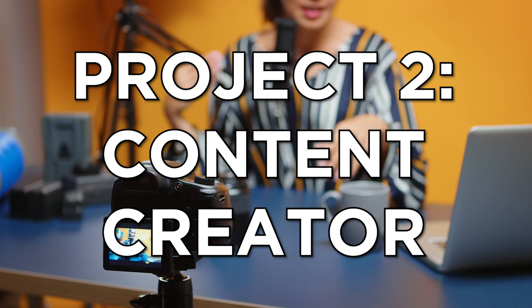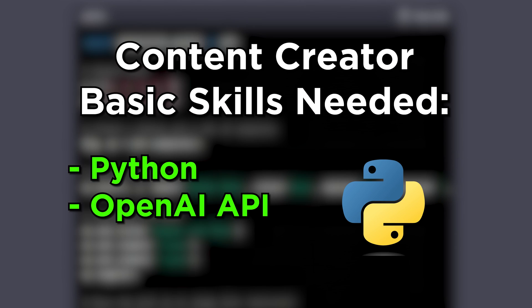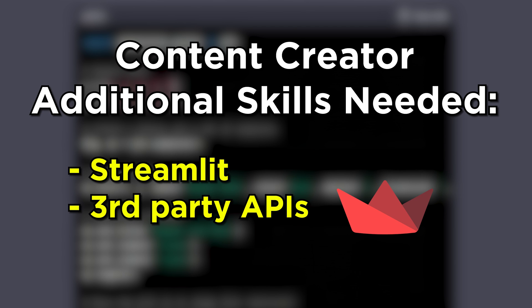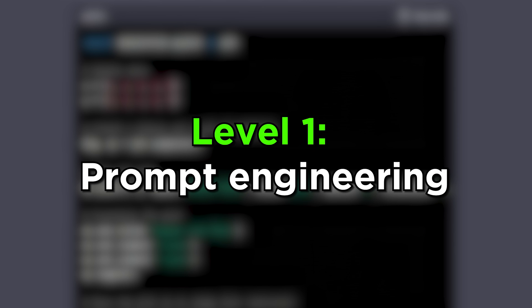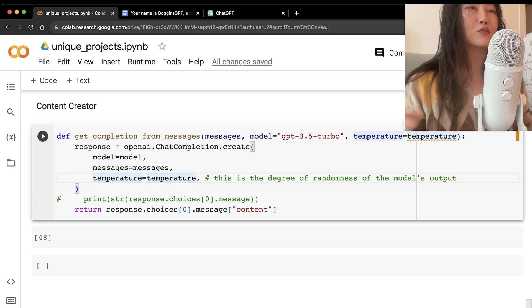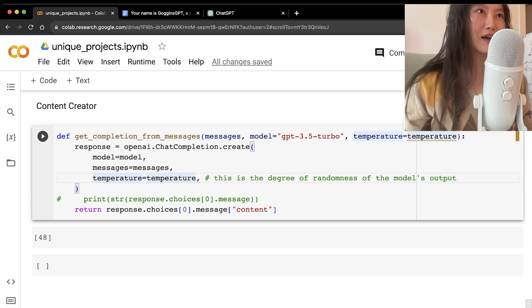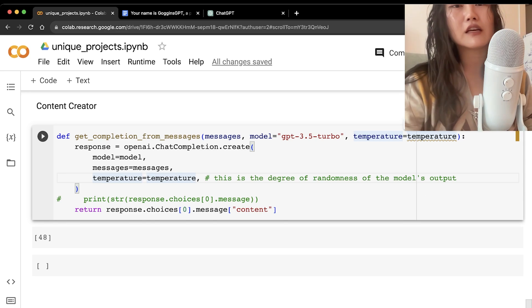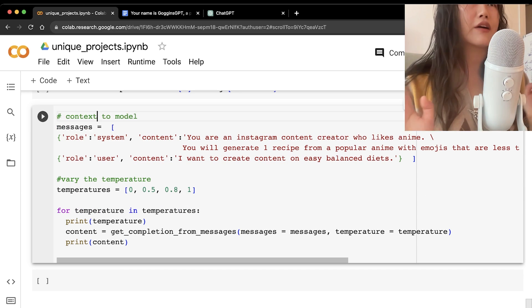Project two: the Content Creator — to put me out of a job. Skills needed: Python and the OpenAI API. Additional skills include Streamlit and third-party APIs. Level one is prompt engineering as always. We access the OpenAI API to get GPT-3.5 using the chat completions API.